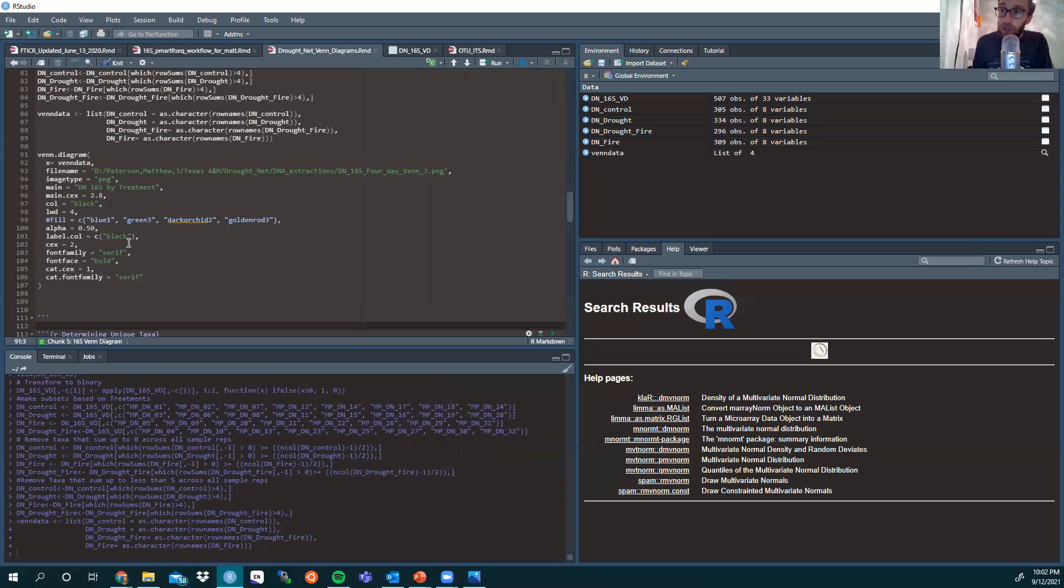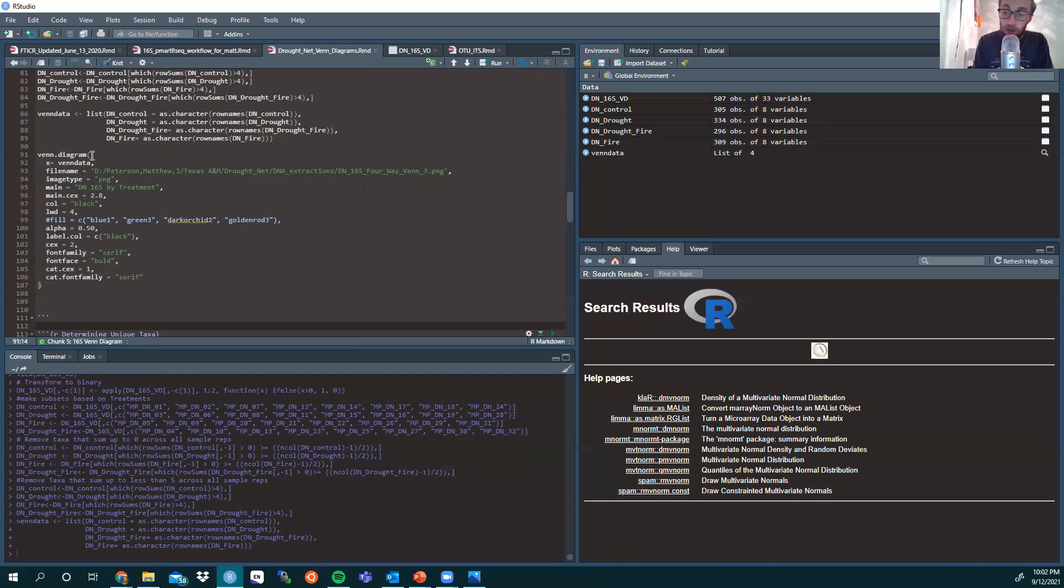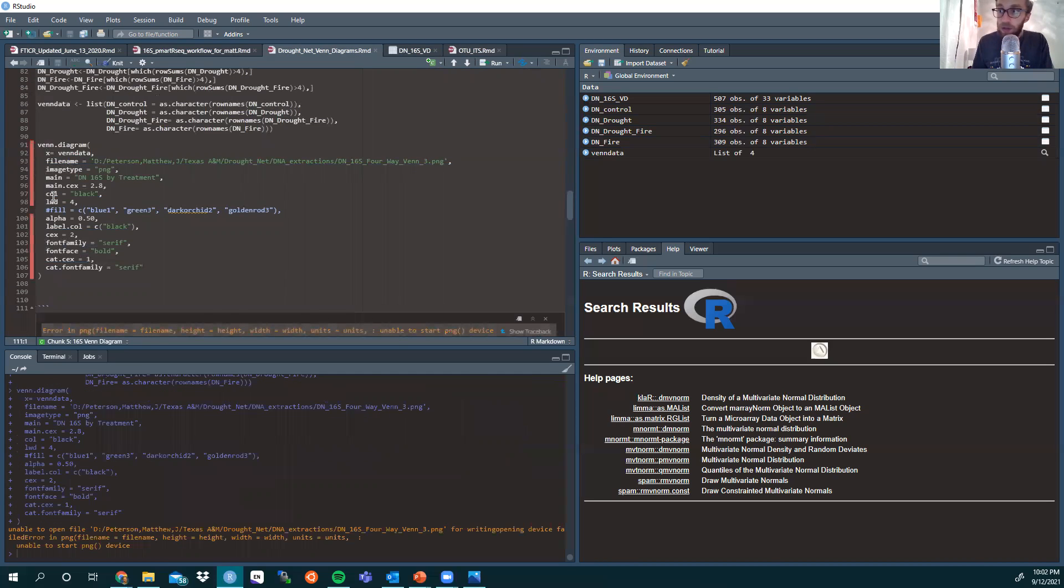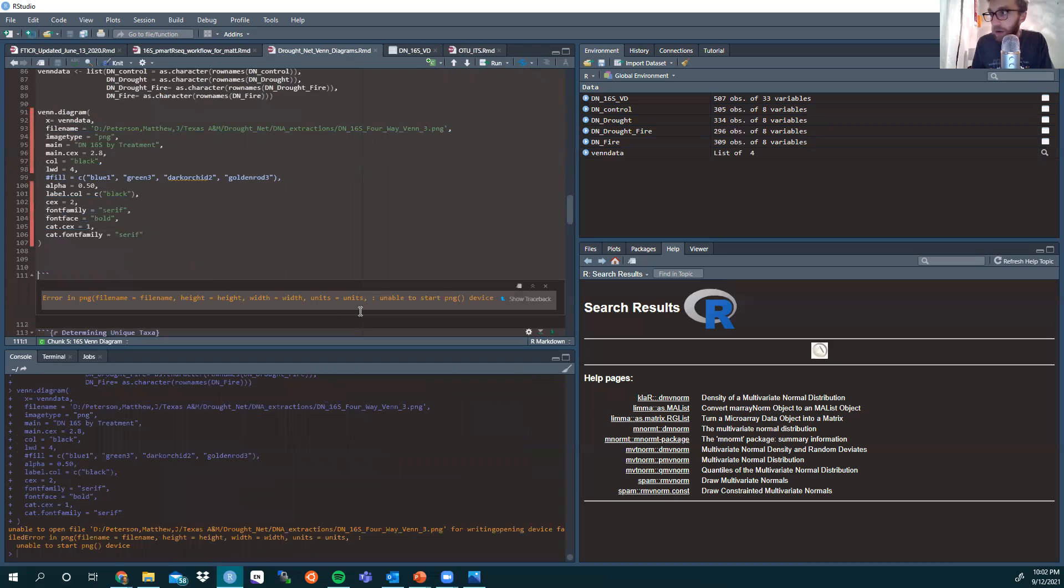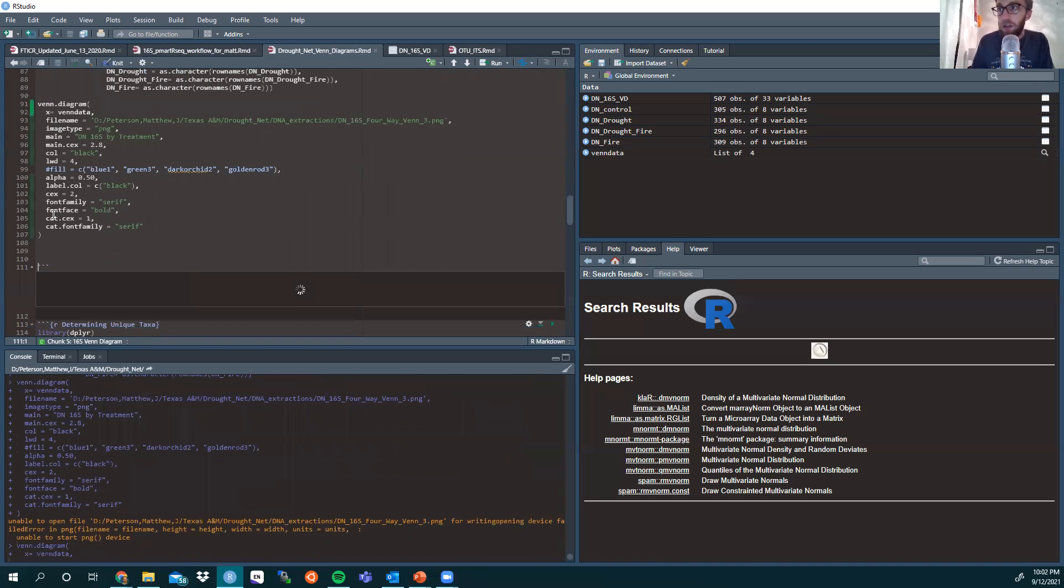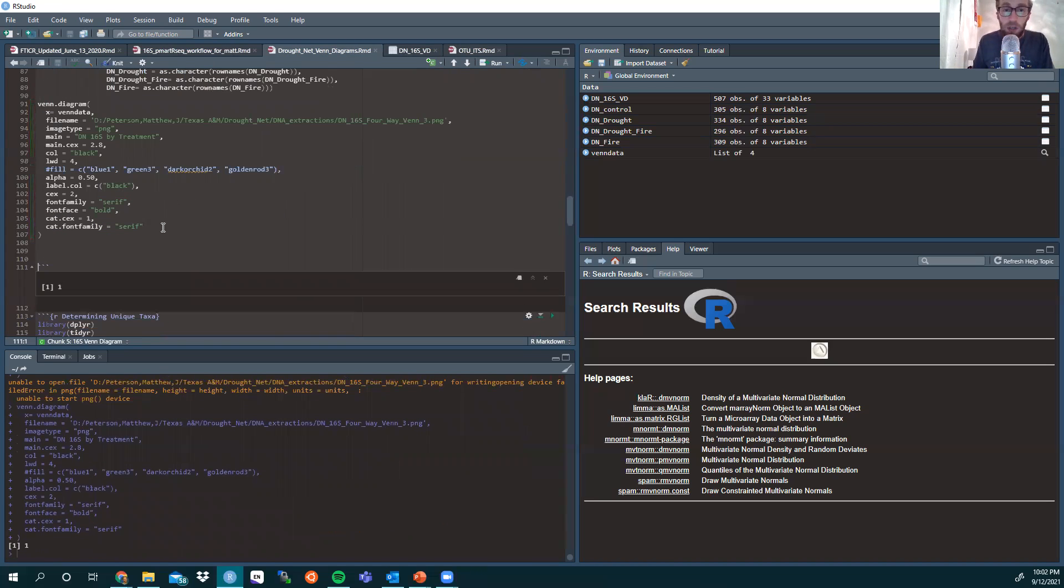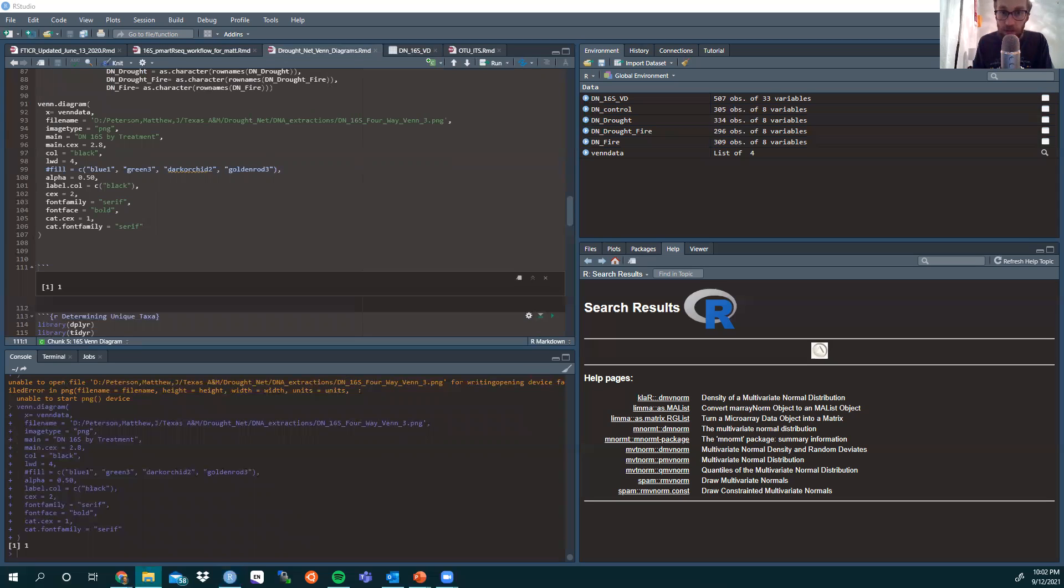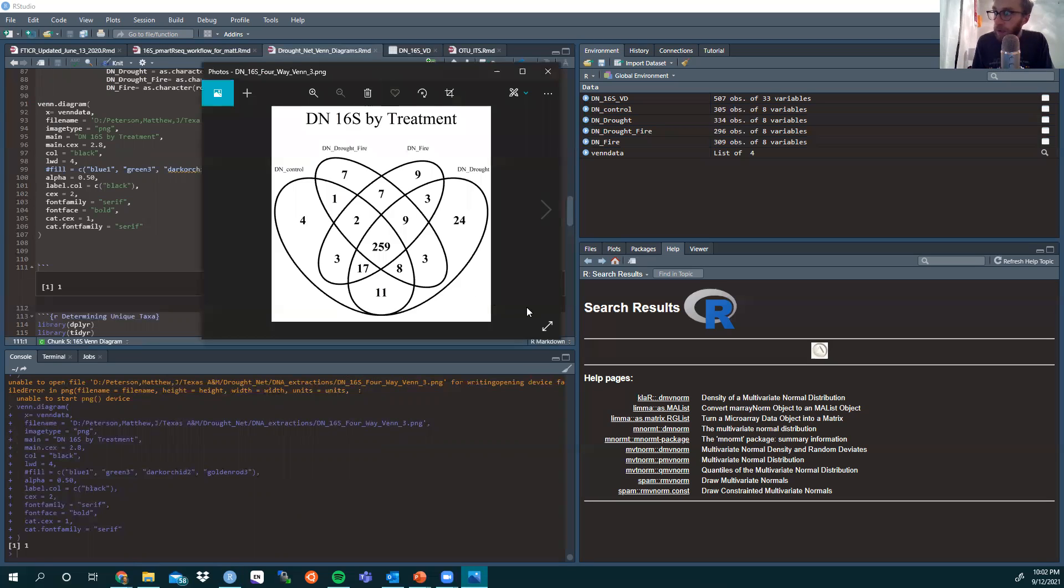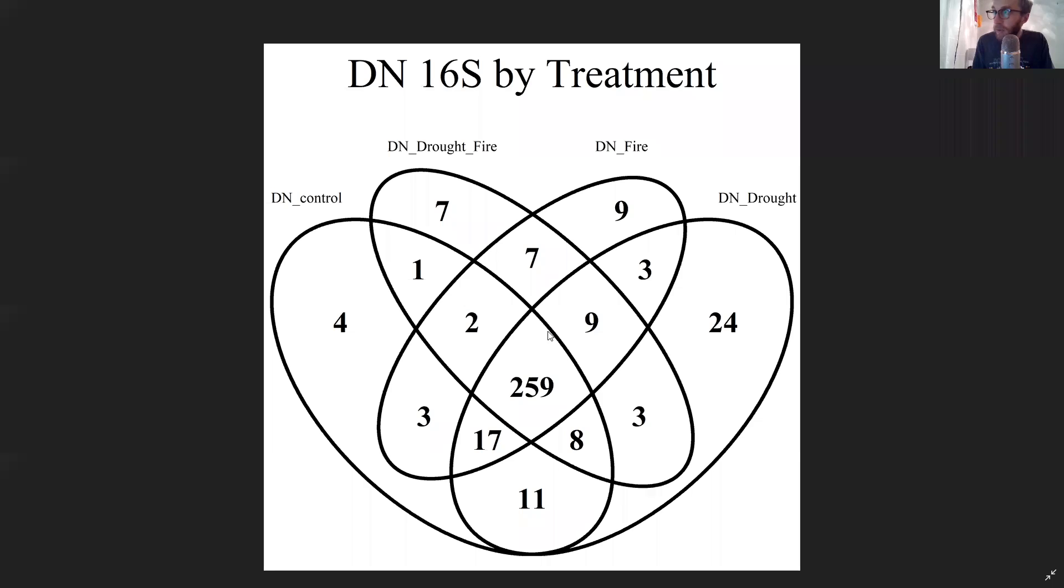We will not see it pop up below because we've designated the pathway to where it will be. We run the script as the Venn diagram. Oh, we have an error: unable to start PNG device. Let's see if we can do this again. There we go. I see I had it open as an image on the side, and therefore it wouldn't let me make the file again for something that was already open.